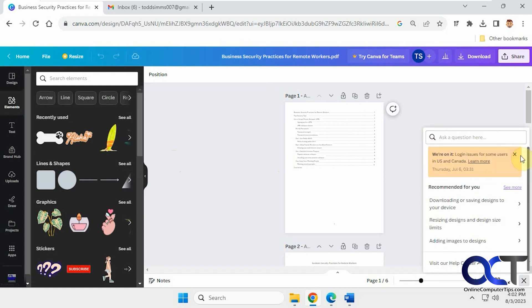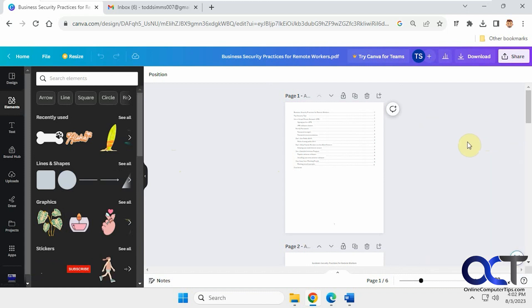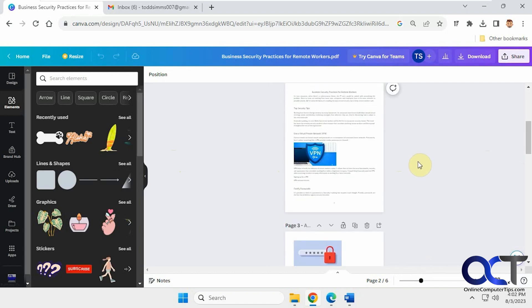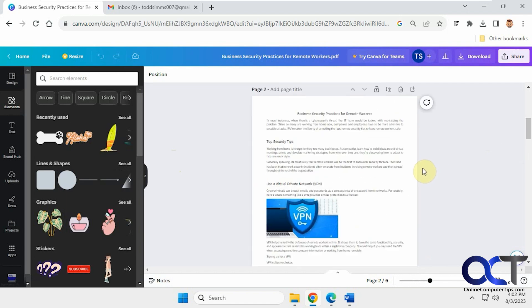Let me get rid of this thing here. Okay, so you can see you have your individual pages, like so. And you can zoom in.